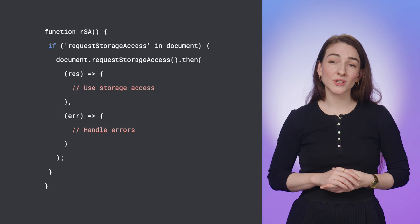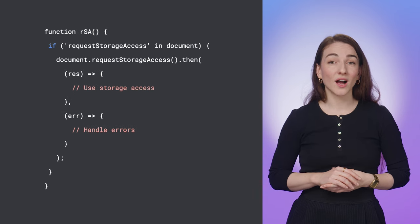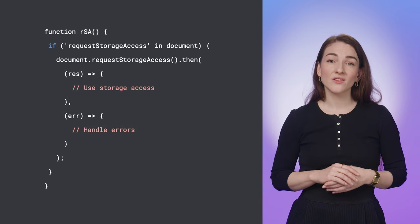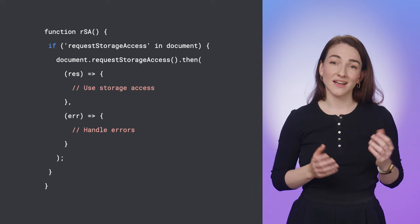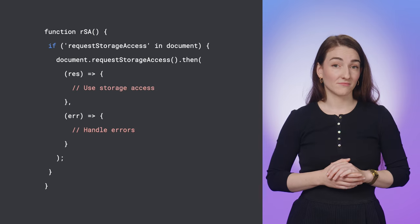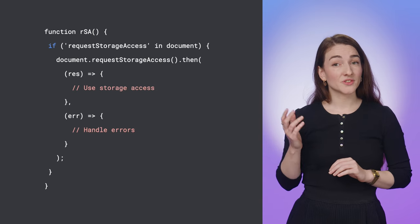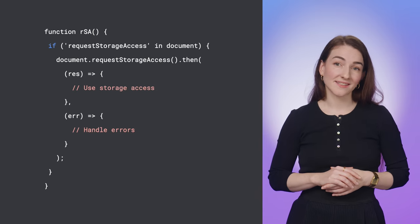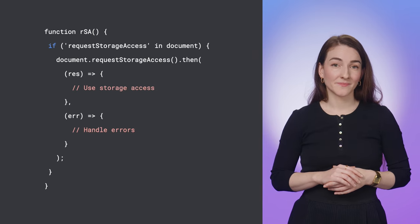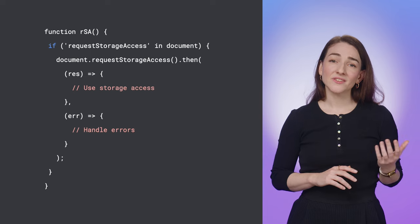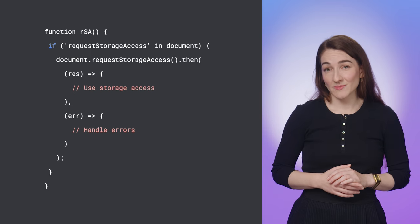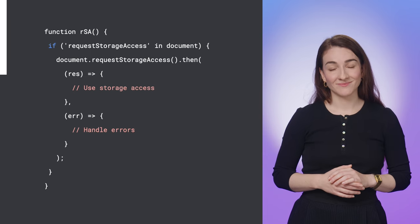RequestStorageAccess is used to request access to unpartitioned cookies and storage for an embedded iframe document. It returns a promise that will resolve if access is available. If the request is unsuccessful, the promise will be rejected.